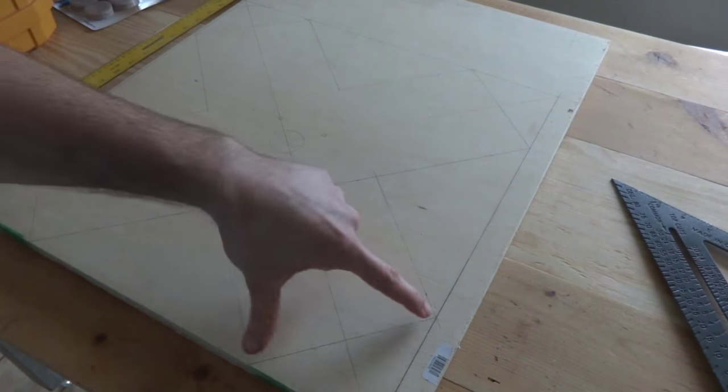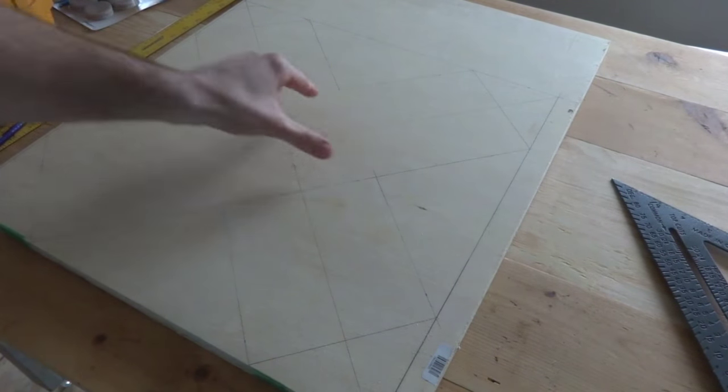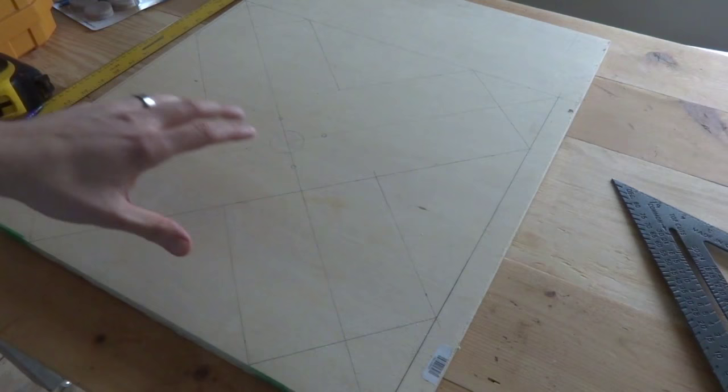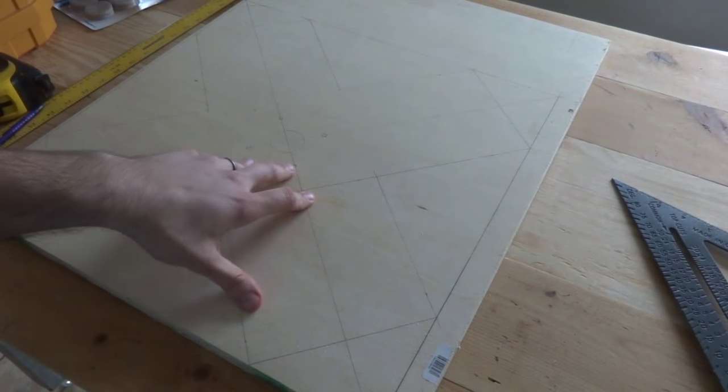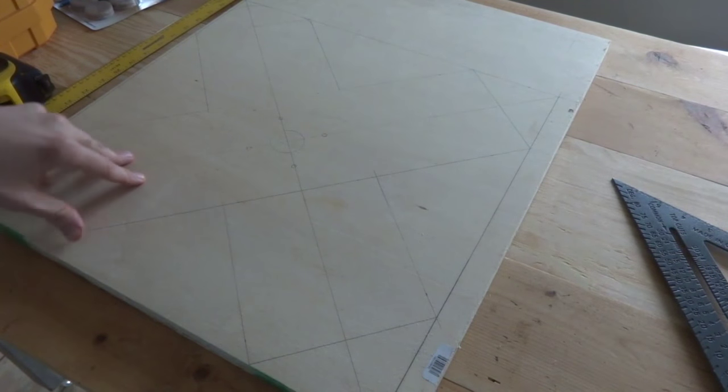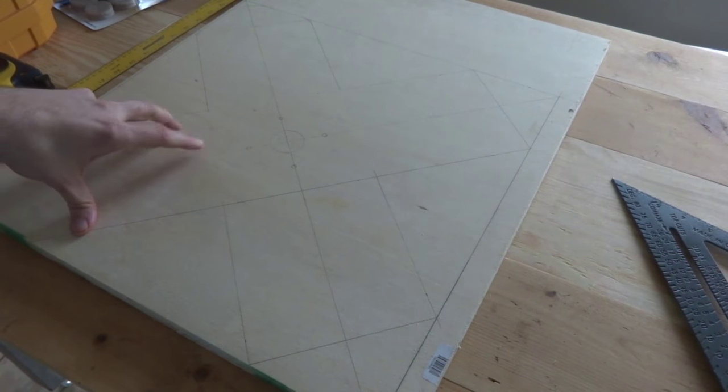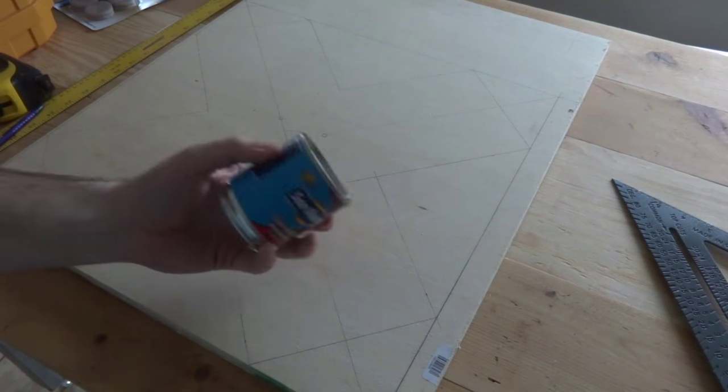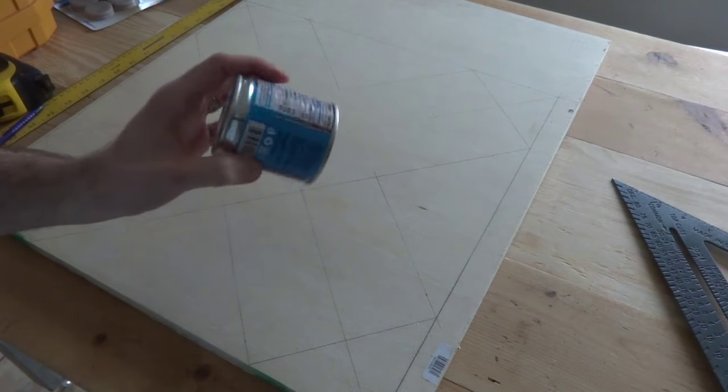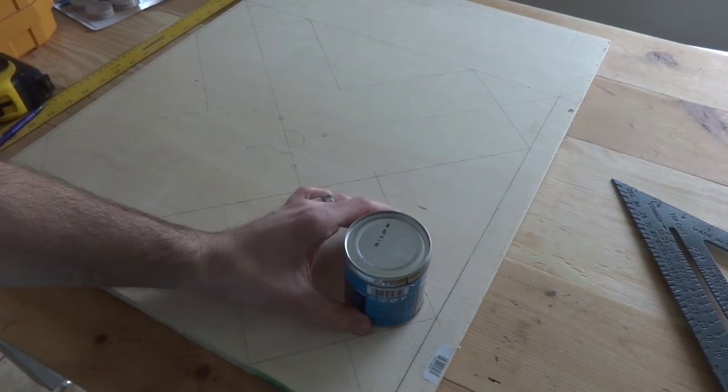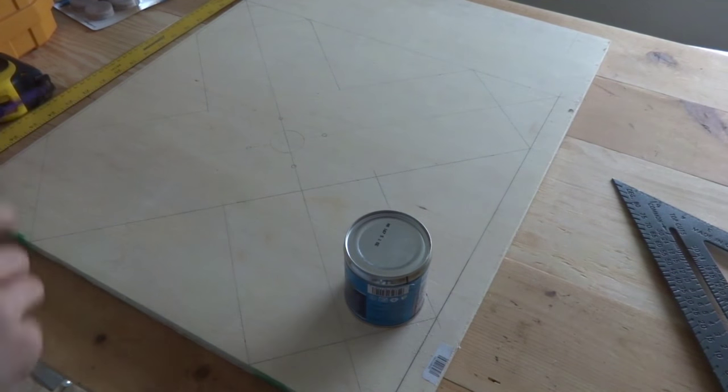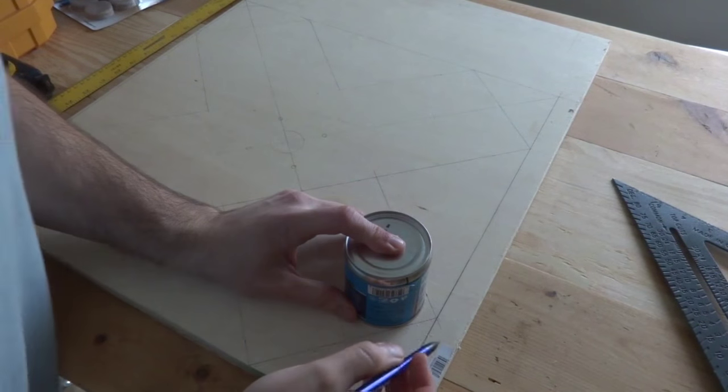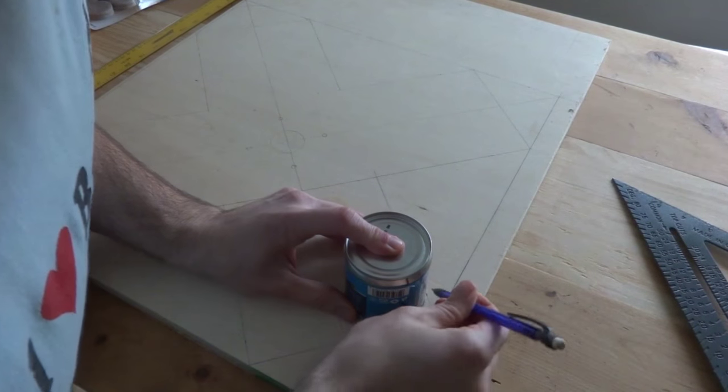So now you should see the X that I've drawn here, and it's nice and squared. You can keep it that way if you want, but I want to go ahead and smooth it out a little bit. So what I'm going to do is use a tin can and just line it up against my edges and then trace around it so I get a nice smooth finish to it.